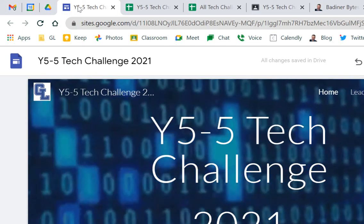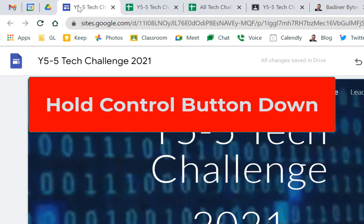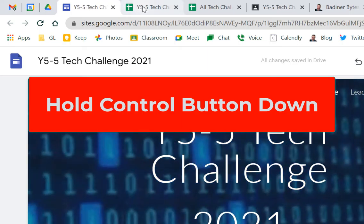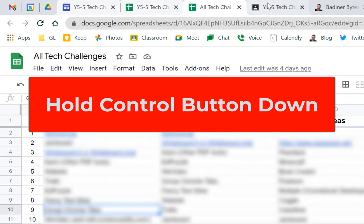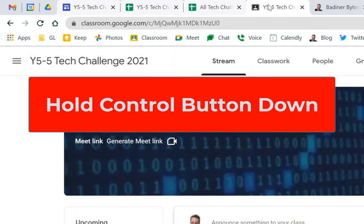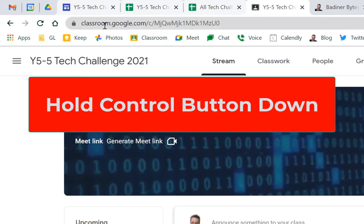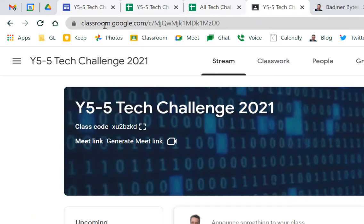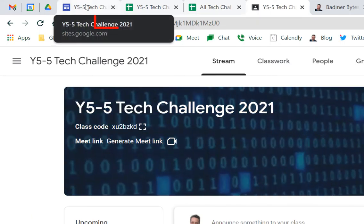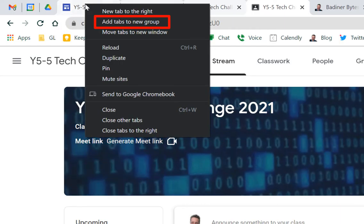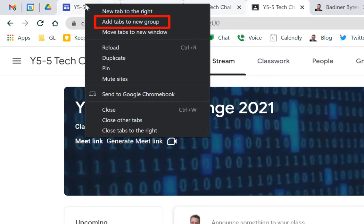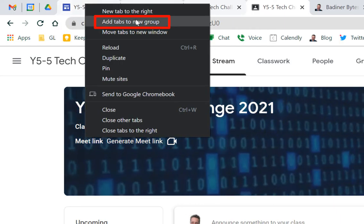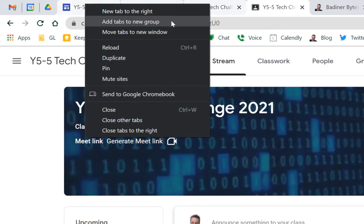So if I were to just click on each one and then I hold the control button down, you can see I'm highlighting each one of these tabs right here. All four of those tabs just got highlighted. If I right click on one of those tabs and go down to where it says add tabs to a new group,